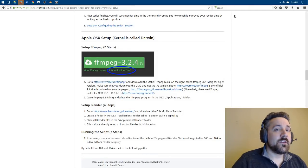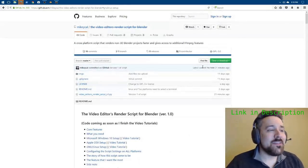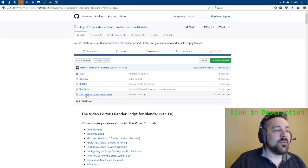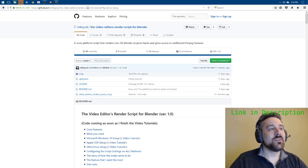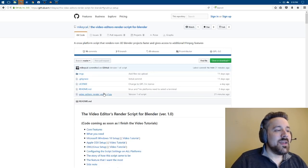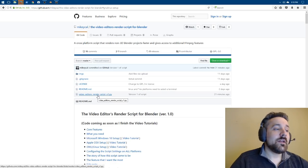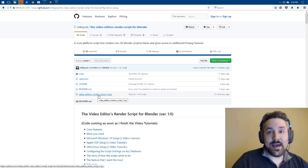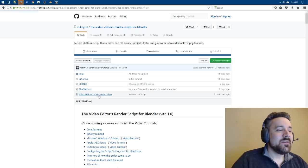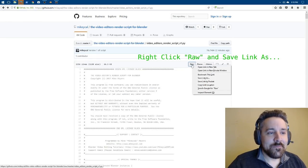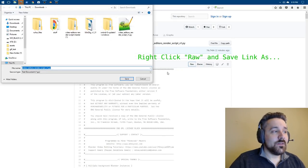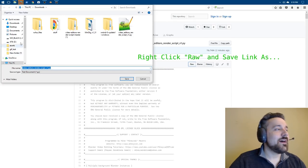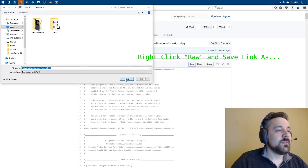So let's first download the Python script. So the way that we do that is we go to github.com, the video editor's render script for Blender website. And we click on video editor's render script v1.py for Python. Let's right click on raw. And save link as. Okay. And that gives us video editor's render script. And we're going to save that. In my case, I'm going to save it to the desktop. So there we go.